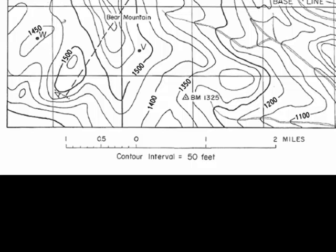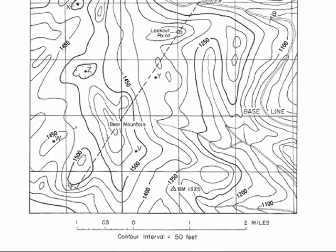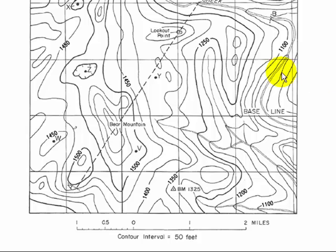I want you to notice that the contour lines are shown with two different line weights. The heavy line weights are known as index contours, and the index contours are 250 feet apart vertically, or five contour intervals apart. That five contour interval separation is pretty typical.